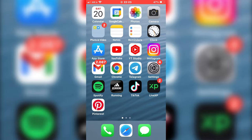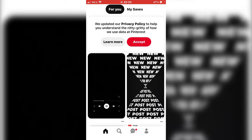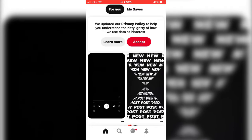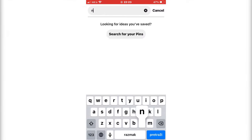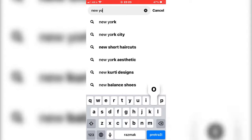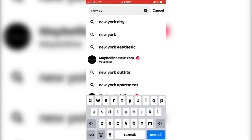The first thing we need to do is open the Pinterest app on our device and make sure that we are logged in. Now I'm going to search for a photo that I want to download. I'm going to download a New York City photo.